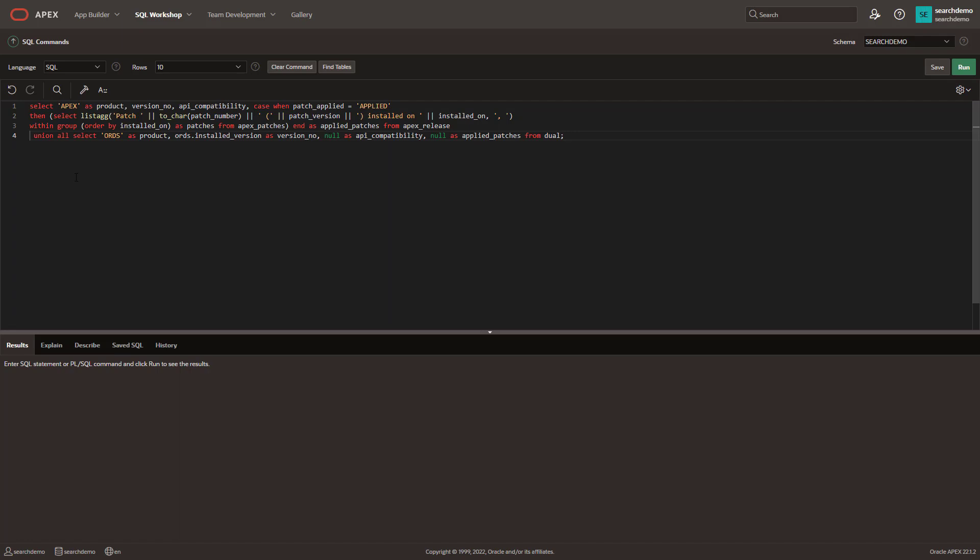Essentially, what we're doing here is we're executing a query to get the APEX version, patch set, the full release number, that sort of thing. And then we're unioning it with the same query to get the ORDS installation information as well.